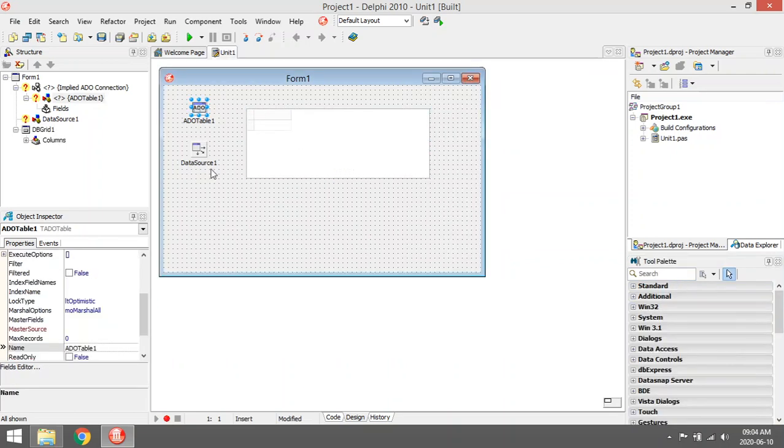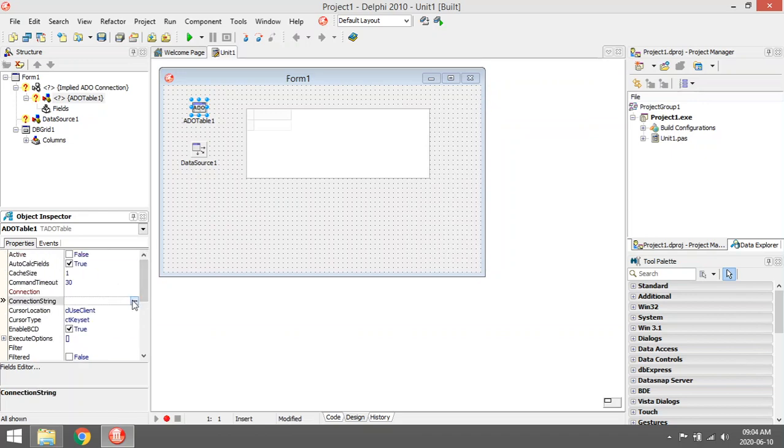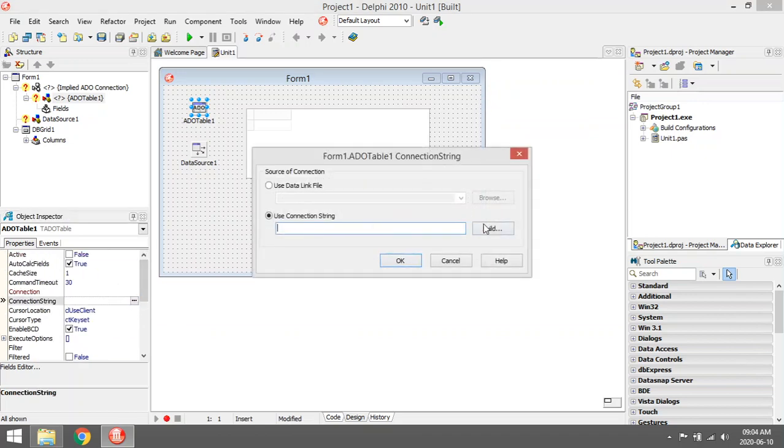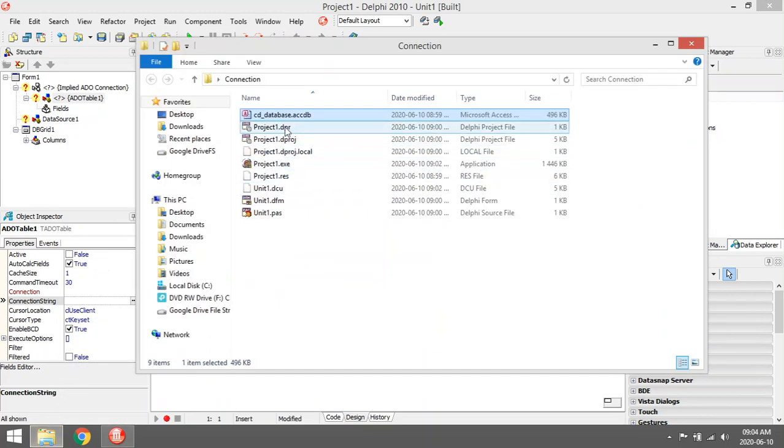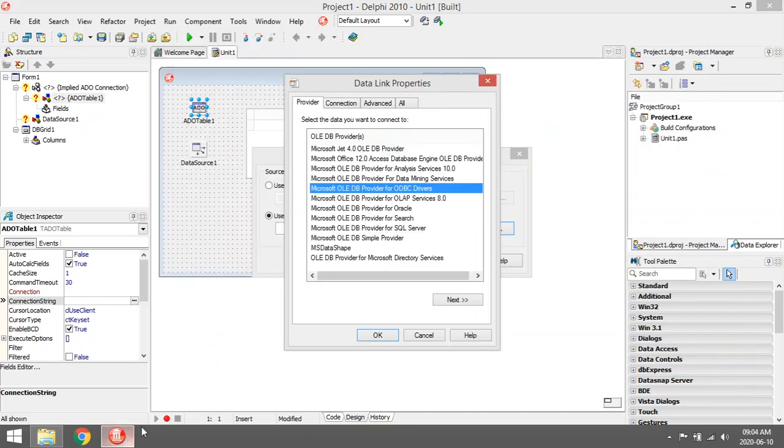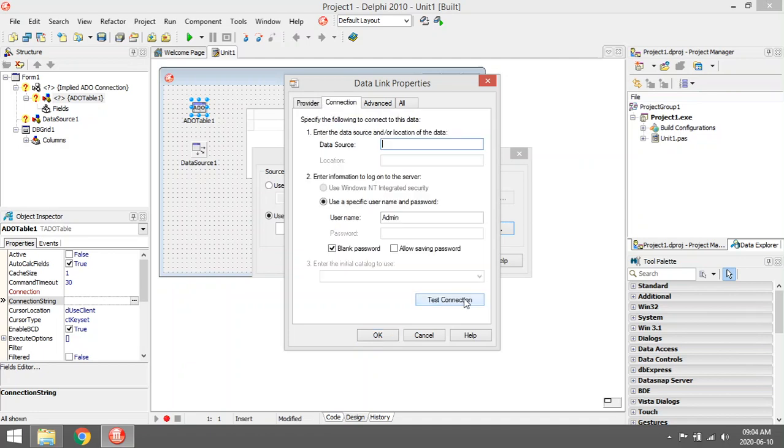Firstly, I'm going to select the added table. I'm going to go to connection string, build. Of course, I'm using an accdb database. I'm going to select the Microsoft Office 12 Access database engine. You can say next.